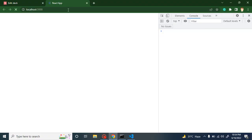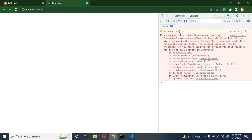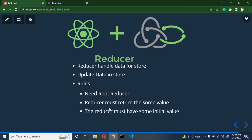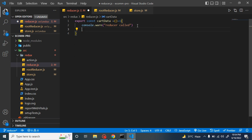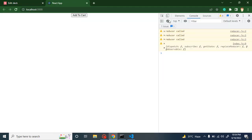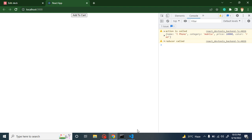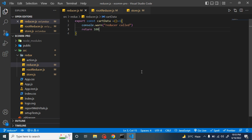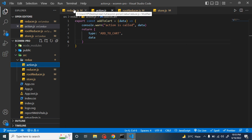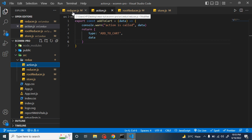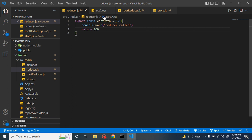Now getting back to the browser, you can see that reducer is called. But there is an error — as mentioned, we must return something from the reducer. Nothing is actually being returned, so let's return something — return 100 or anything. Now this is working fine. If I click on 'Add to Cart', you can see that action is called and reducer is called. But note: whenever we hit any action, it will call all reducers.